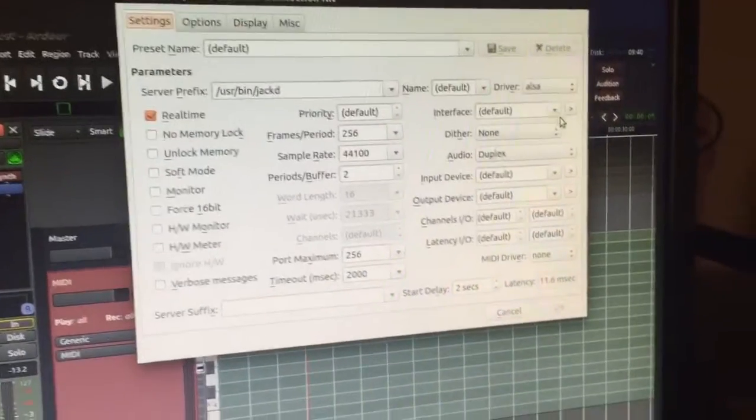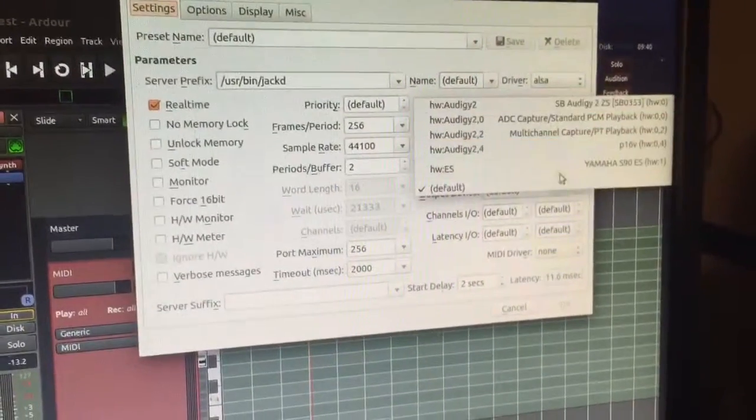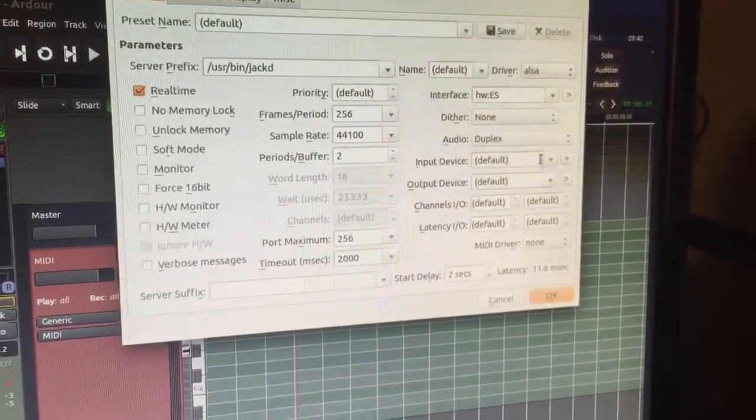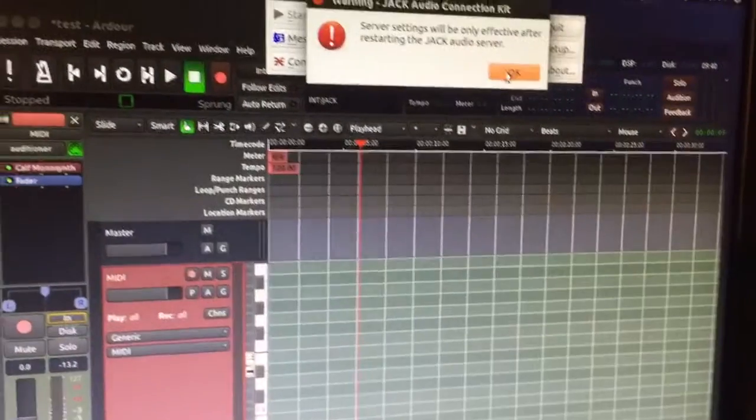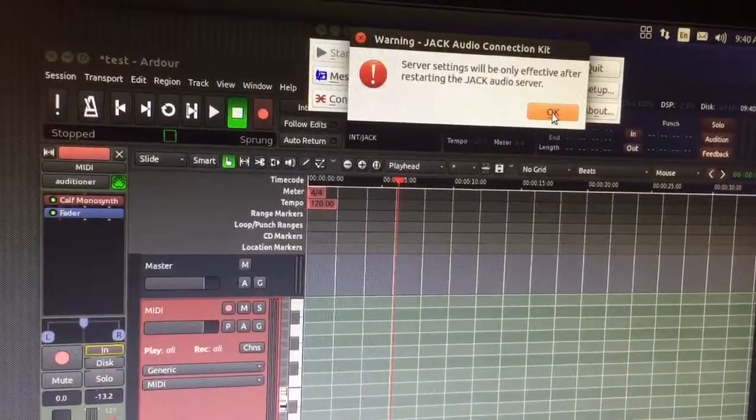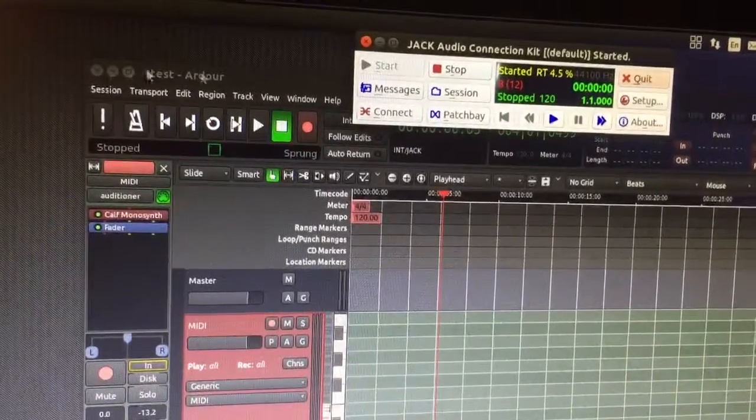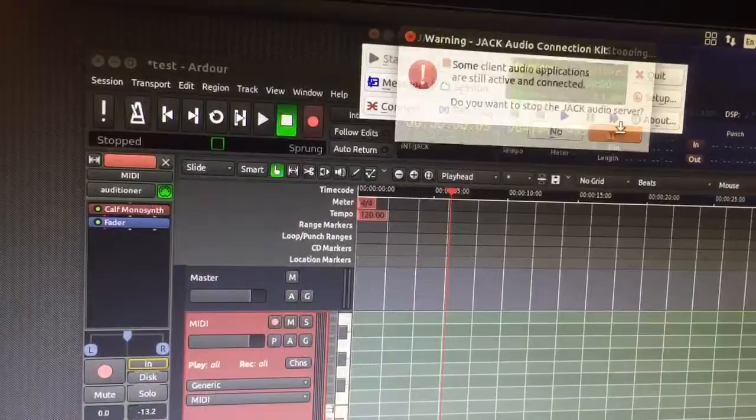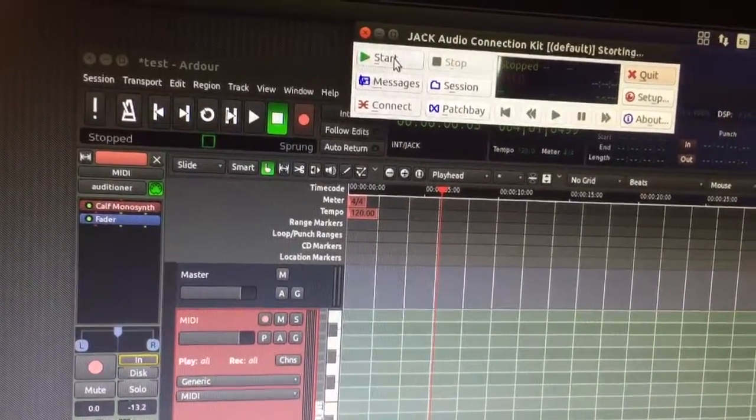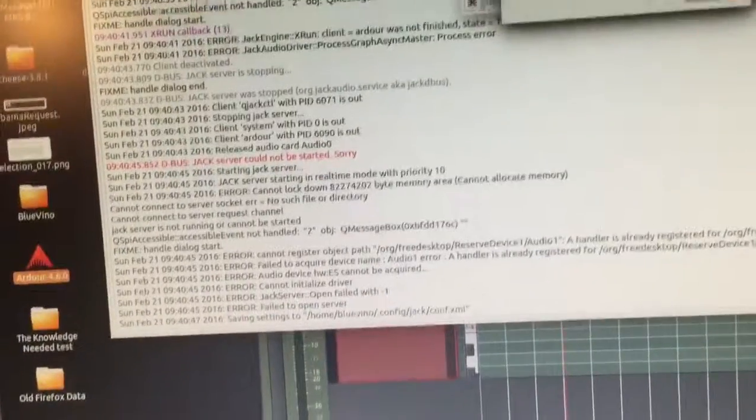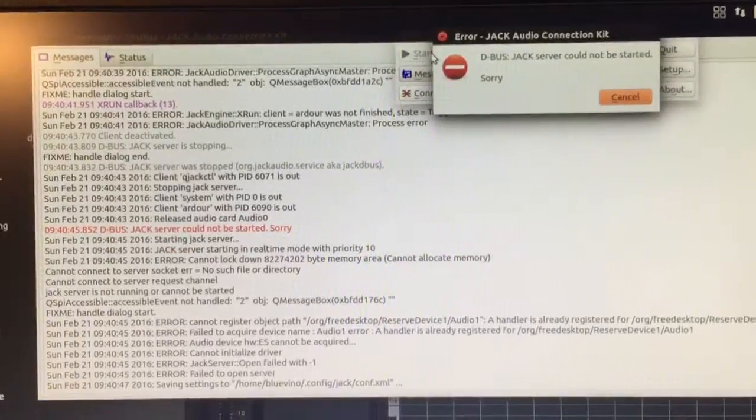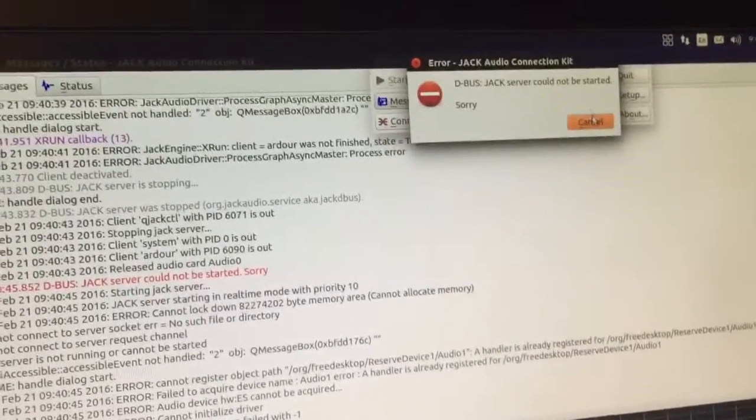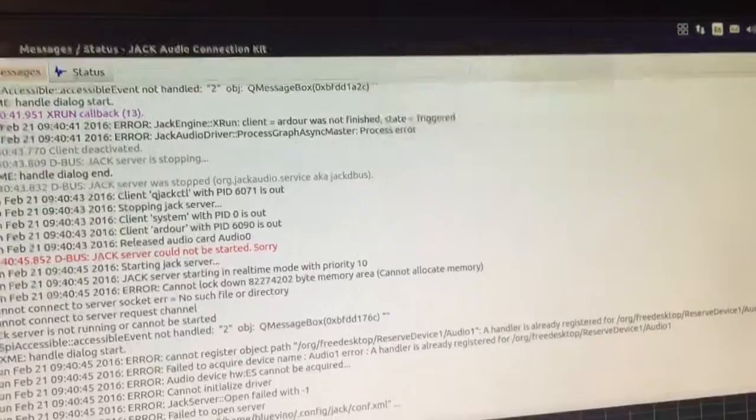If I change that. If I change the interface, I don't think that's correct. But if, let's say I do that. And hit OK. They'll only be effective after restarting. OK, OK, so, stop. This is what happens. So, that doesn't work. I don't know why.